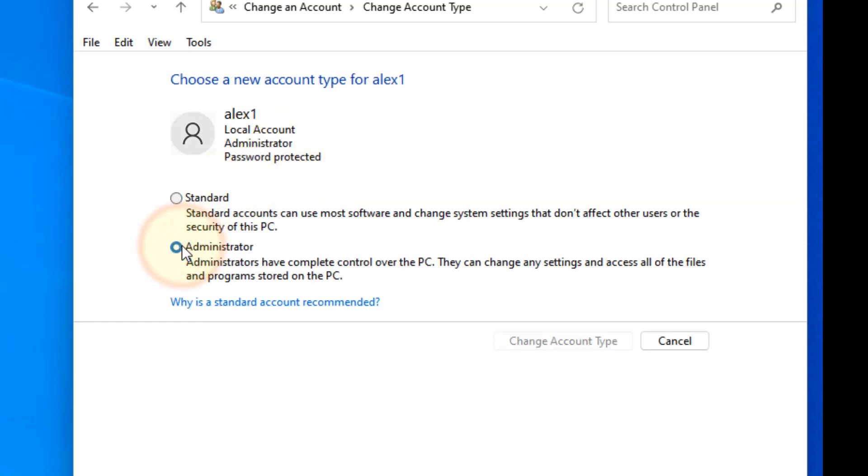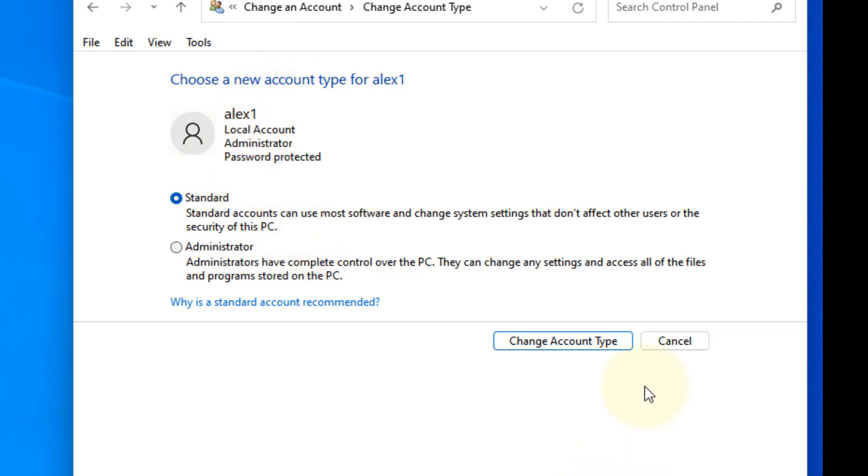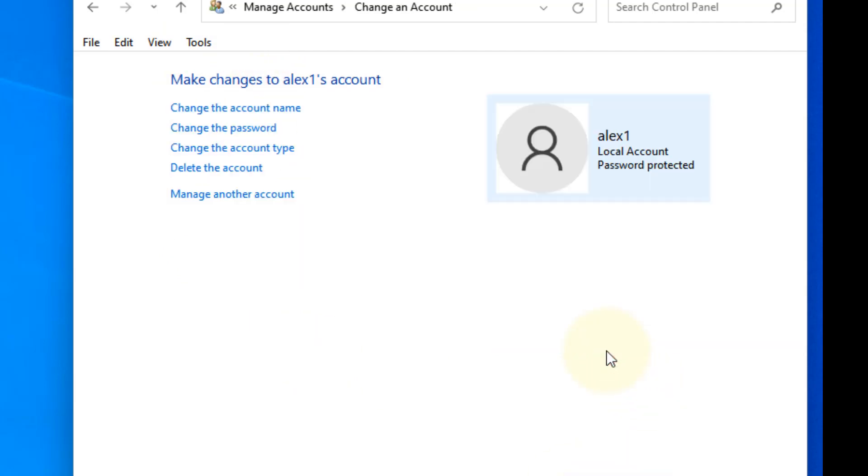From this screen you can change it to Standard or Administrator, whatever type of user you want to set it to. Then click on Change Account Type. That's it guys, please do like the video.